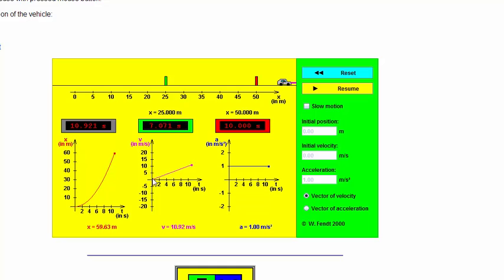The velocity graph is now an increasing line with a constant slope rather than a horizontal line. The slope of the velocity graph equals the acceleration, which is constant, so the acceleration graph is a horizontal line. There are really only four fundamental options for these three graphs when acceleration is constant. Any constant-acceleration situation can be broken down into one of four collections of position, velocity, and acceleration graphs.